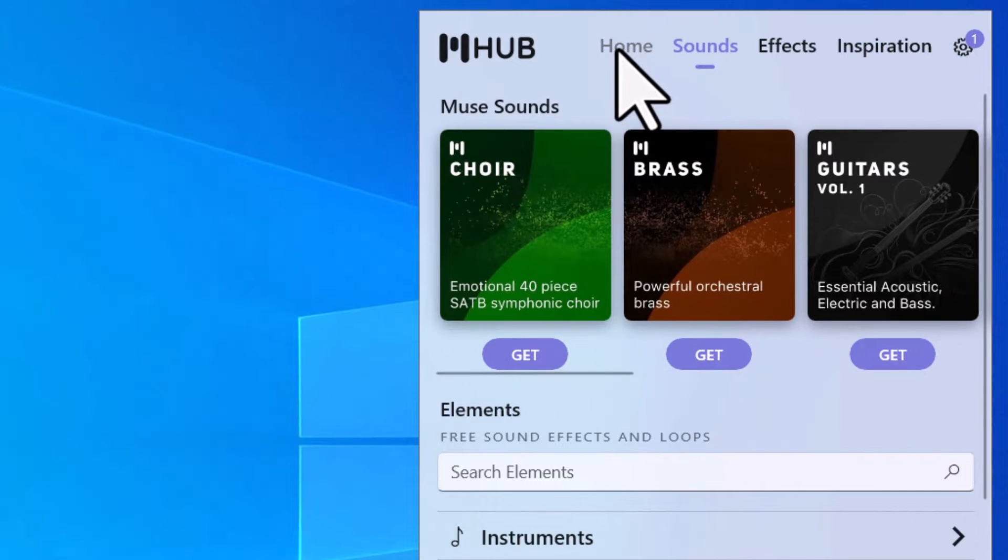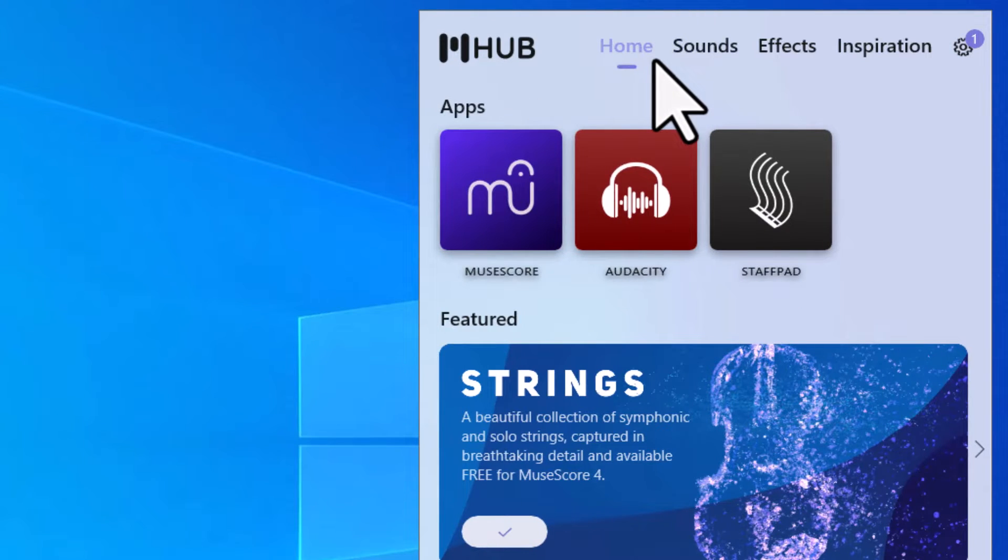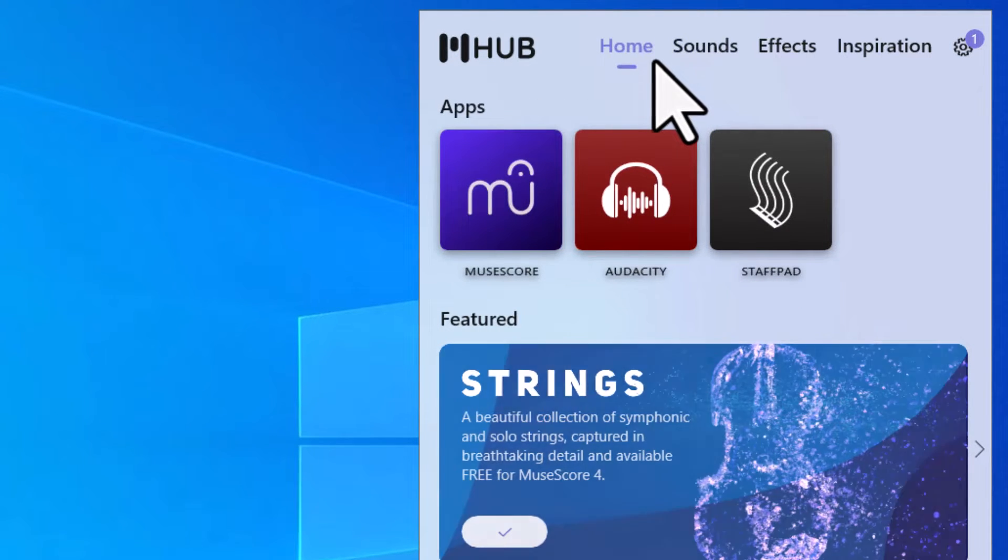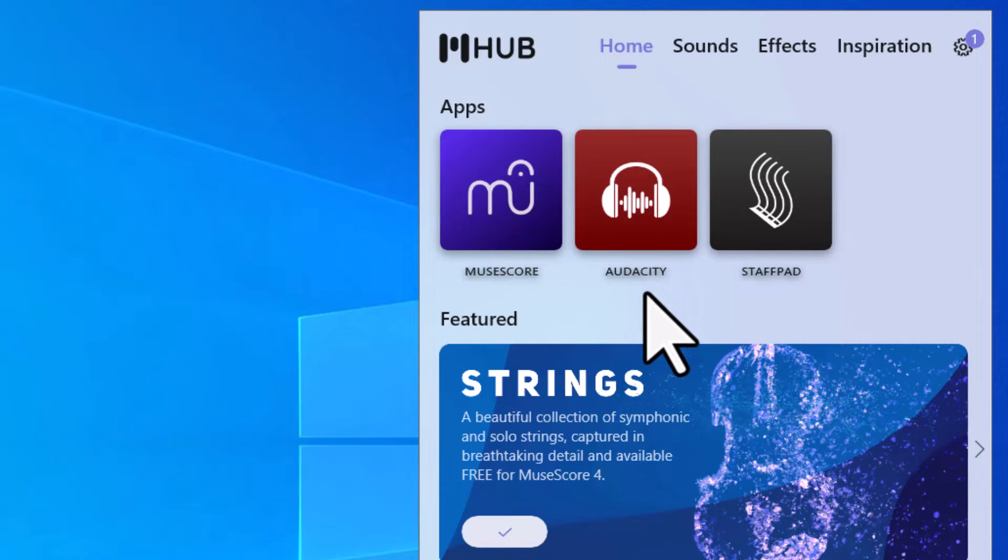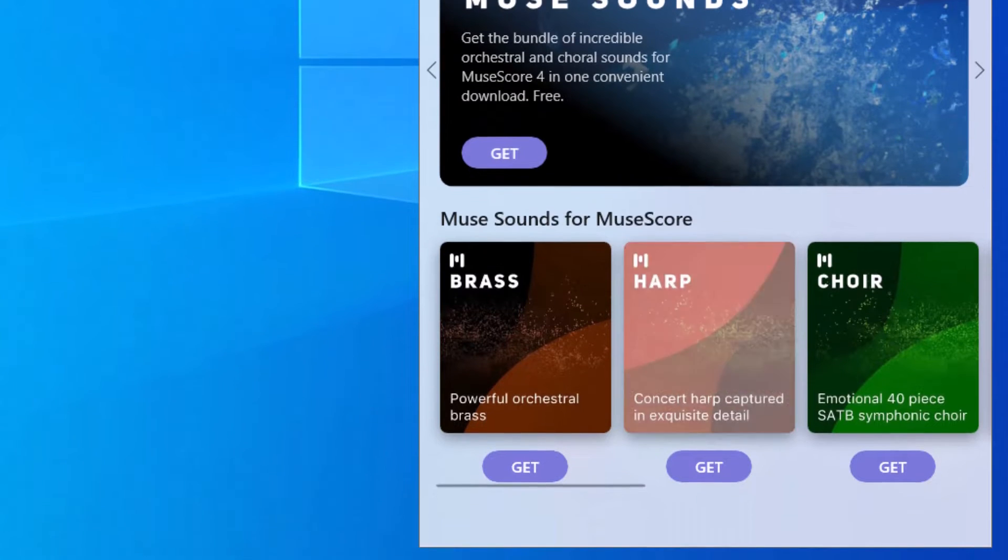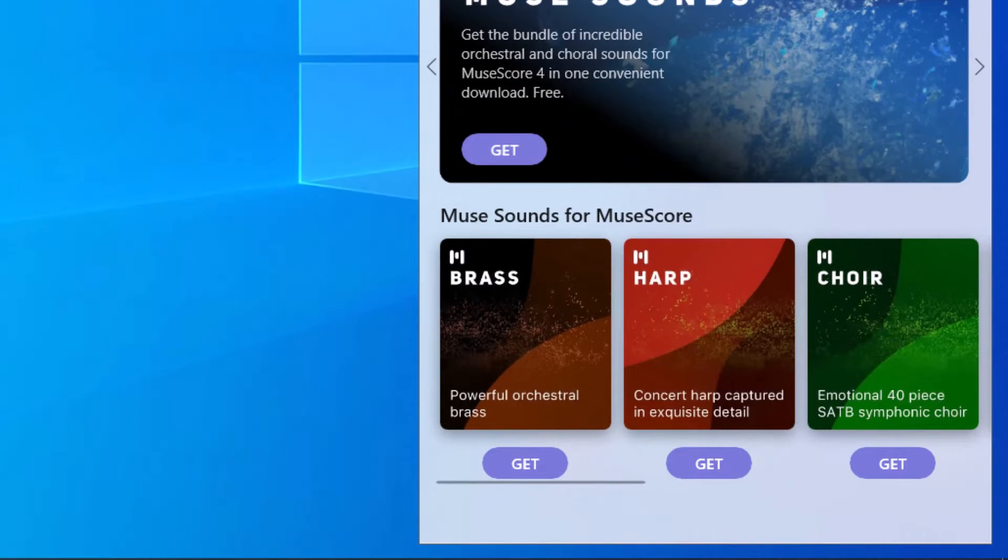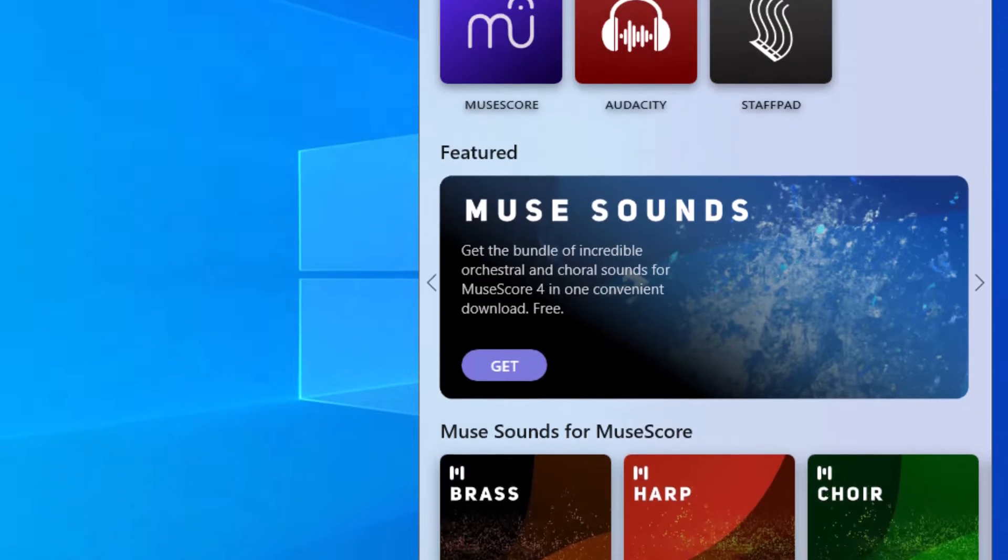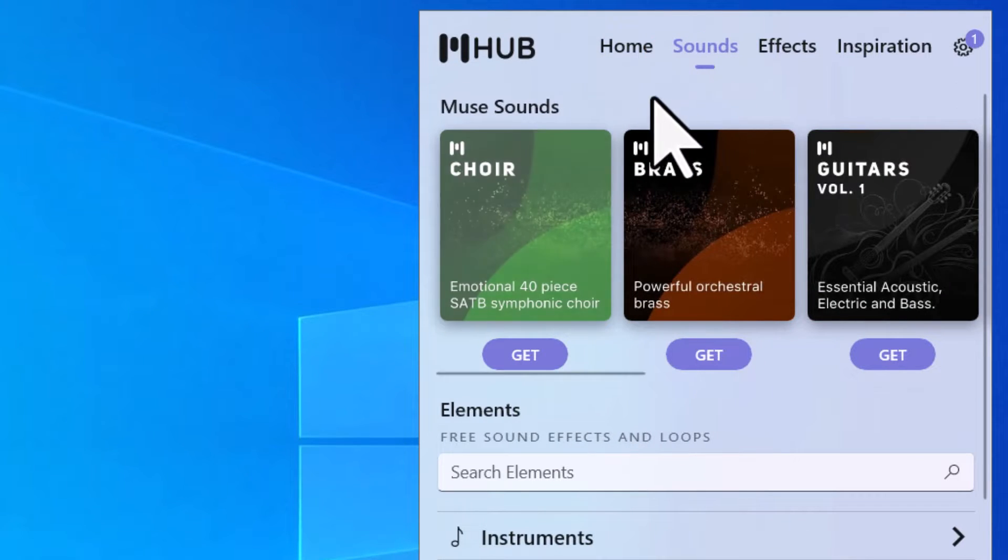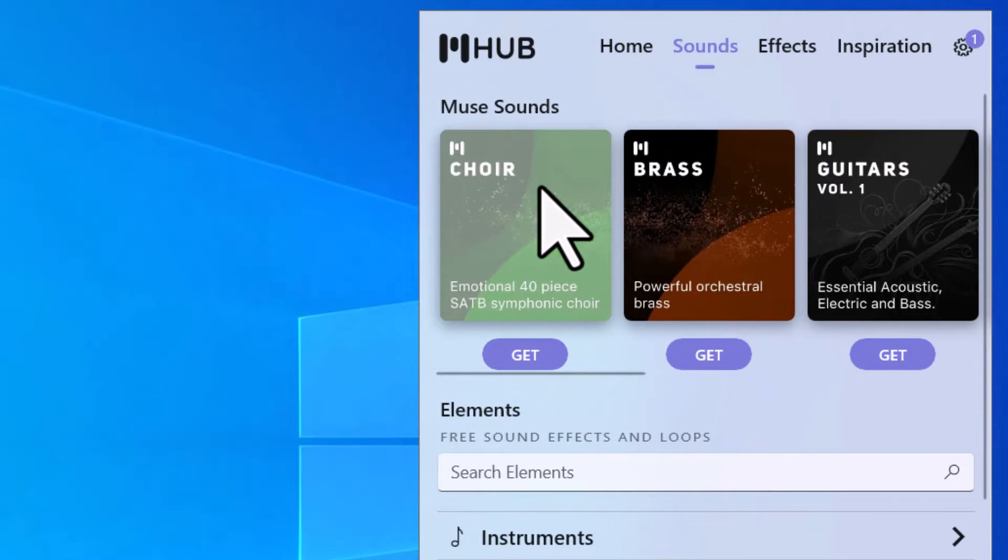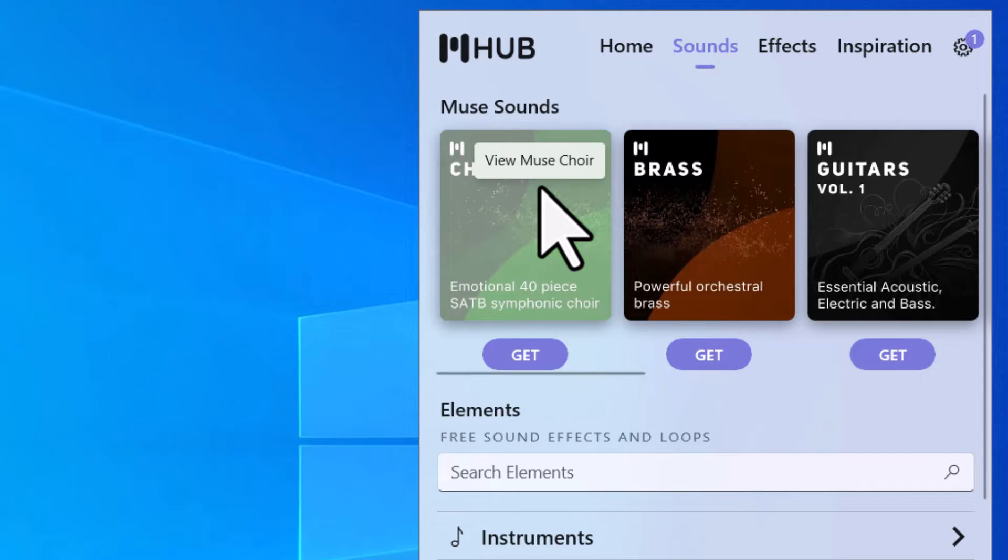And you'll notice they have these different screens here. So if I click on Home, I have apps featured and so on. This is where you also can download software like Audacity and StaffPad. MuseSounds are on the bottom here. You can also find MuseSounds right here where you click on Sounds. When I click on Sounds, I have different sounds that I can now download onto my computer and I can use within MuseScore.